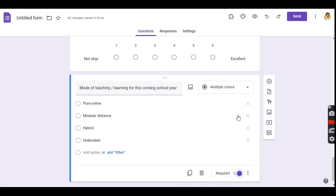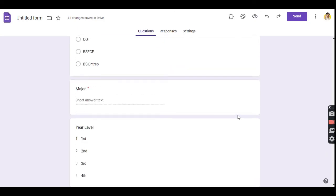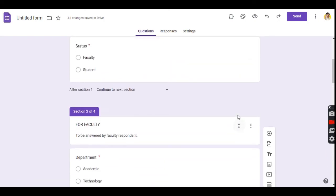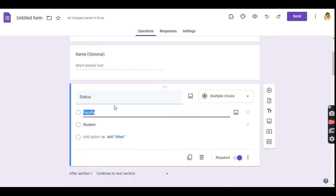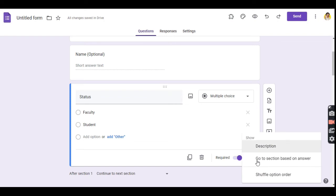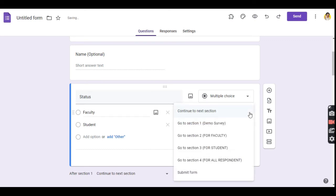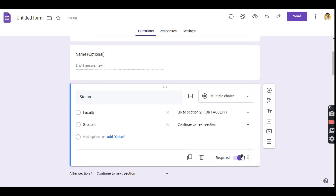Since the type of respondent is determined on the status question, we go back to section 1 so we can direct the section based on their answer. Click the three dots and choose 'Go to section based on the answer,' then set up the go-to section for each option. For faculty, go to section 2. For students, go to section 3.